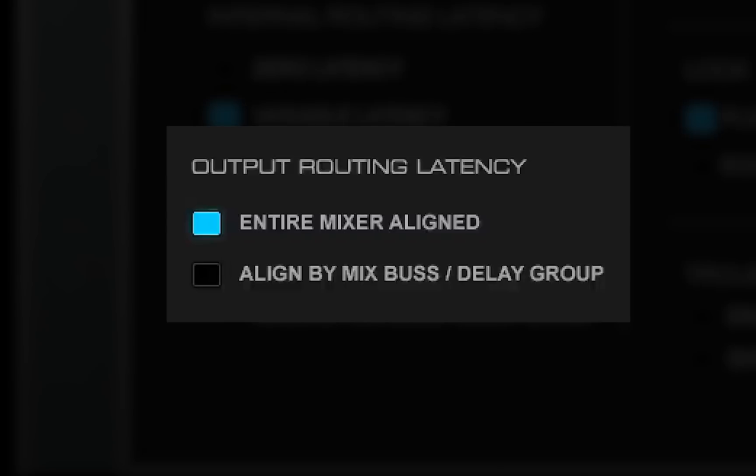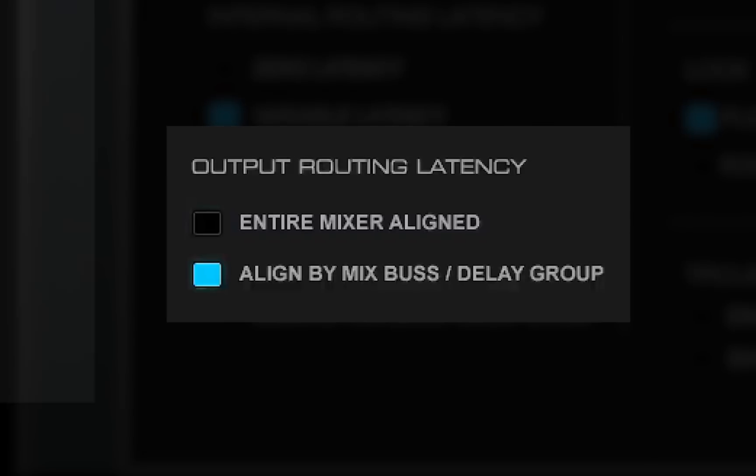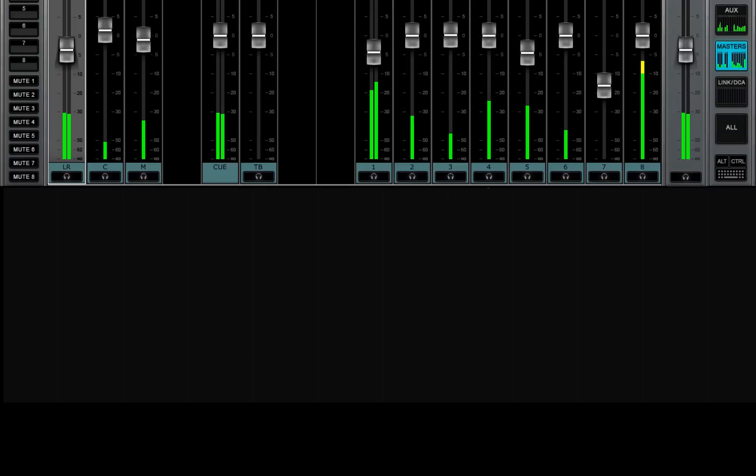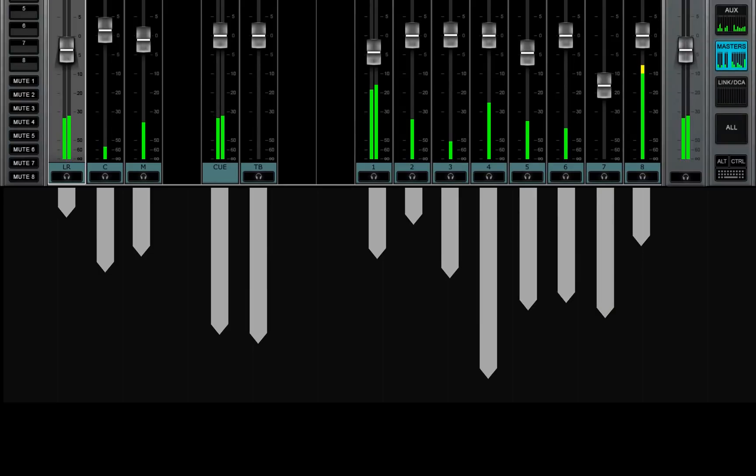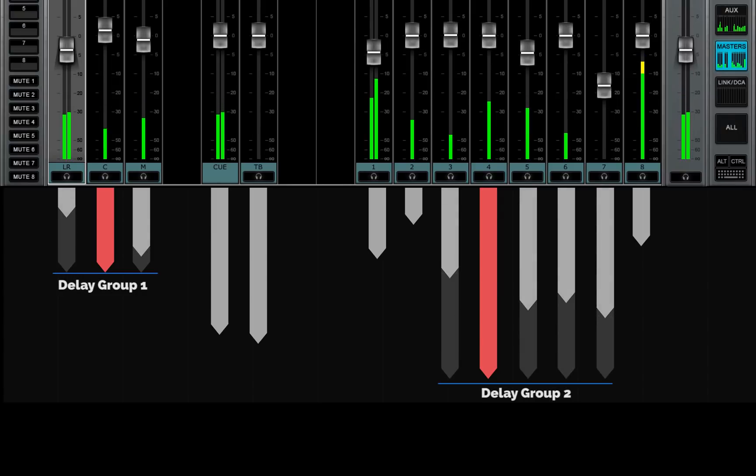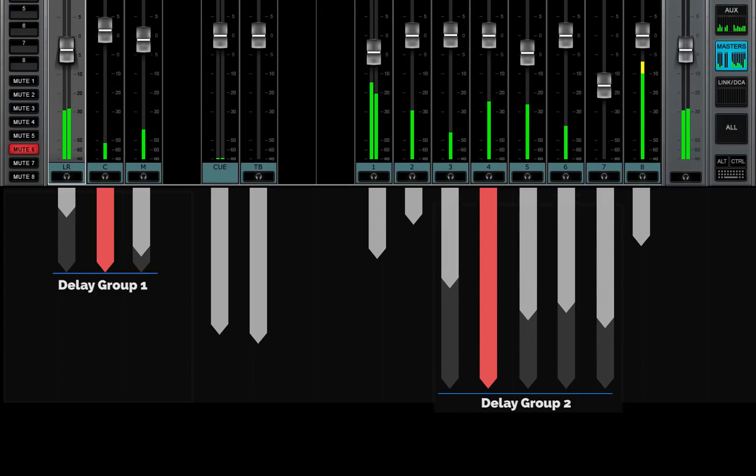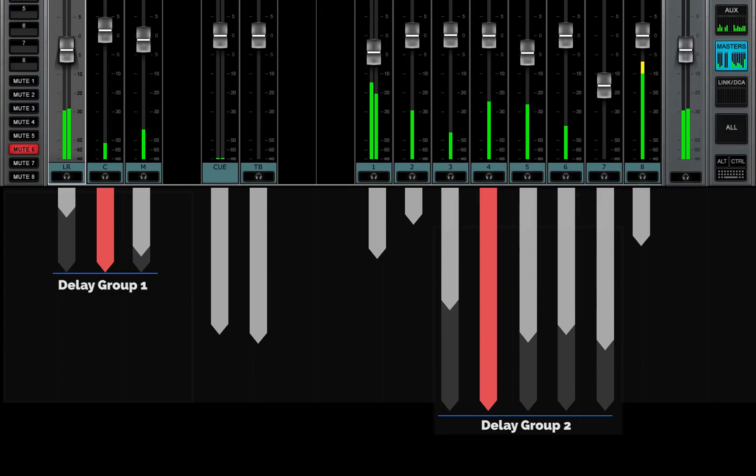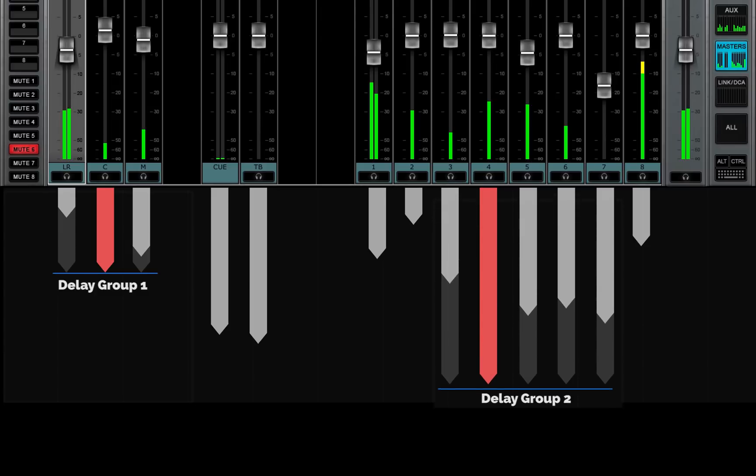A line by mix bus delay group allows each output to be delayed independently. If desired, you can group together several IOs to form a delay group. The outputs within a delay group align with each other, and they can be delayed together as a group.